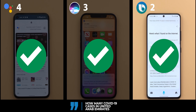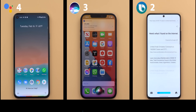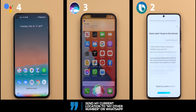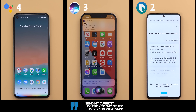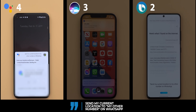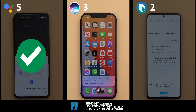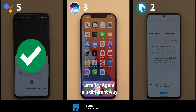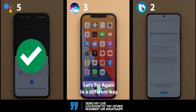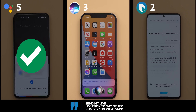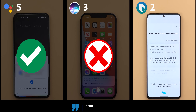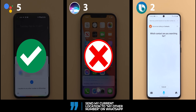Send my current location to my other number on WhatsApp. Google Assistant confirmed the location as Remrom, Dubai, United Arab Emirates and sent it. Siri responded 'I'm afraid I can't do that for you.' For send my live location to my other number on WhatsApp, Siri again said 'I'm sorry, I can't do that for you.' Bixby asked 'which contact are you searching for?' suggesting it also struggled with this command.